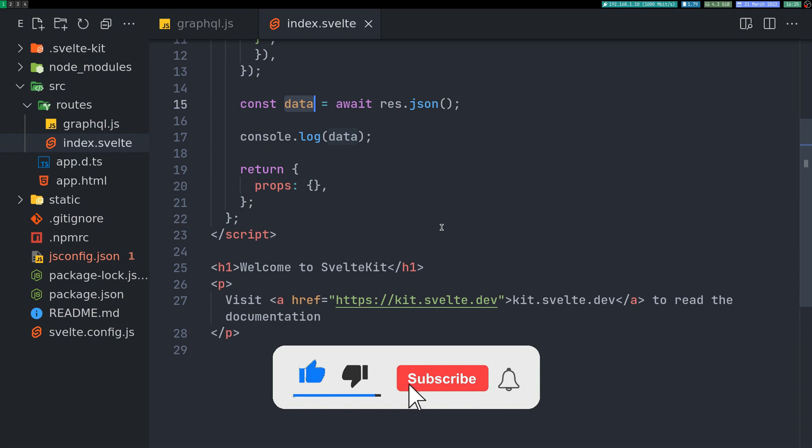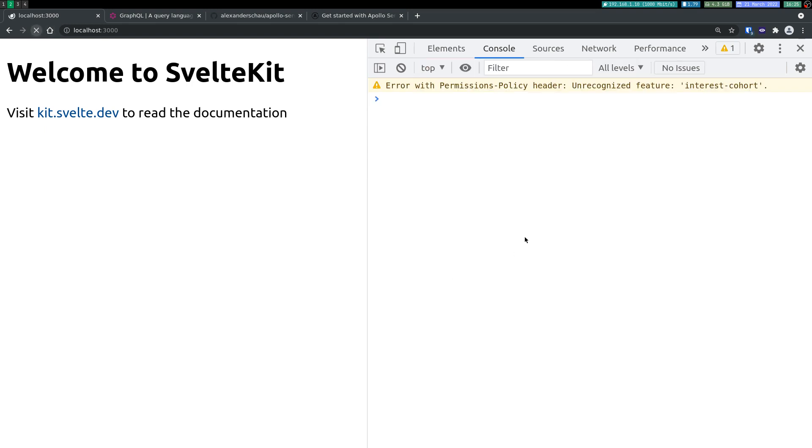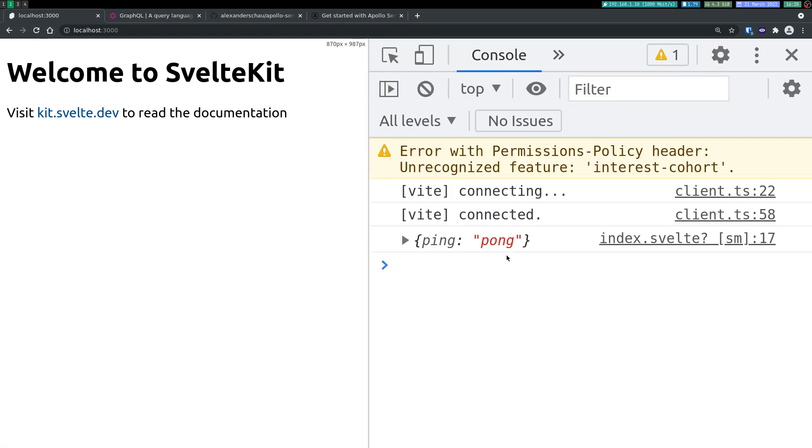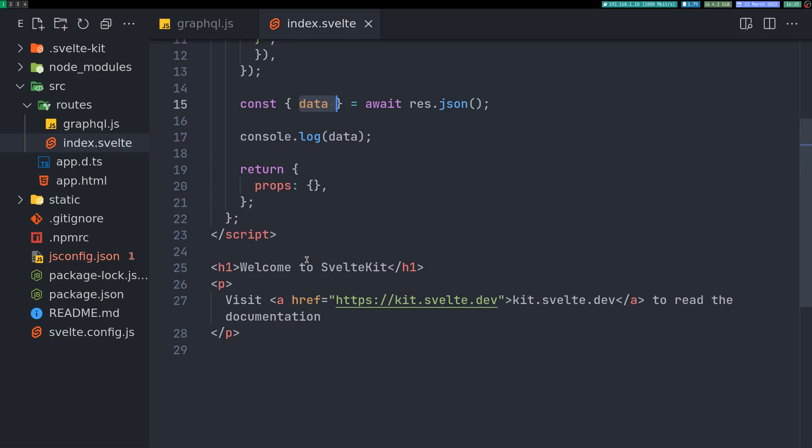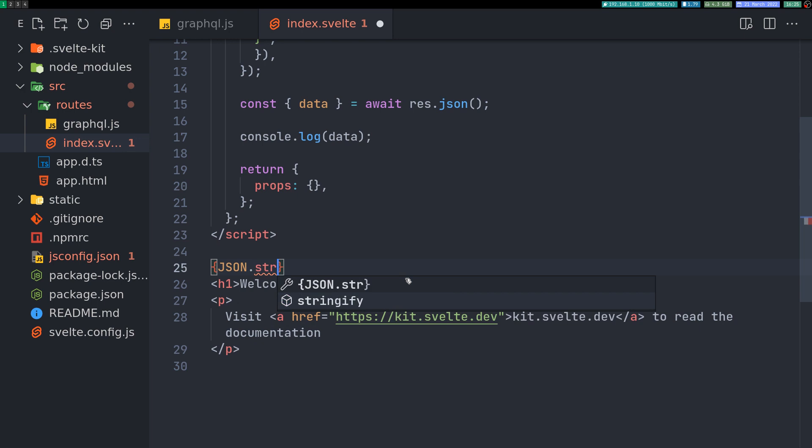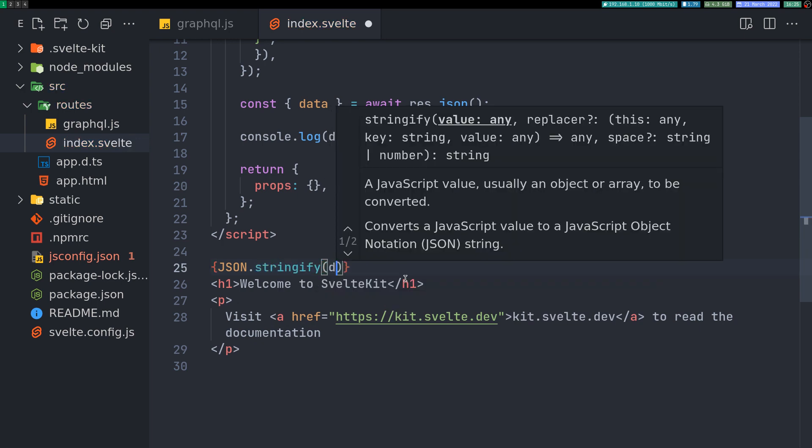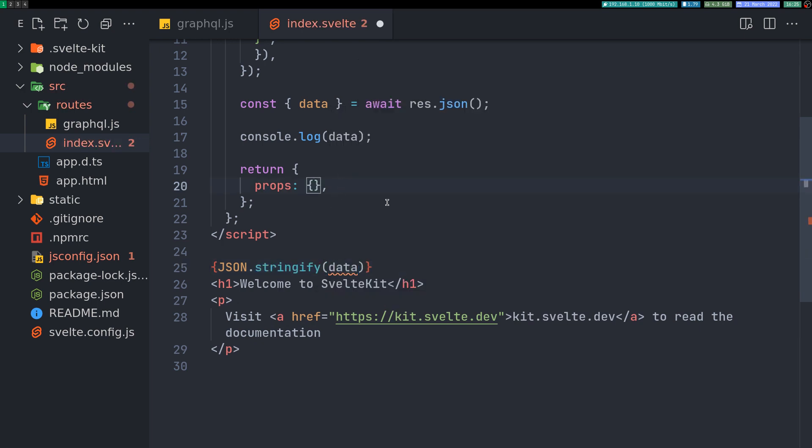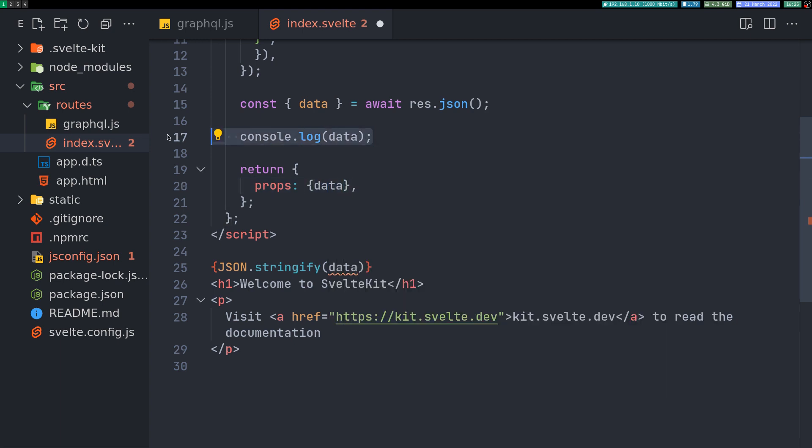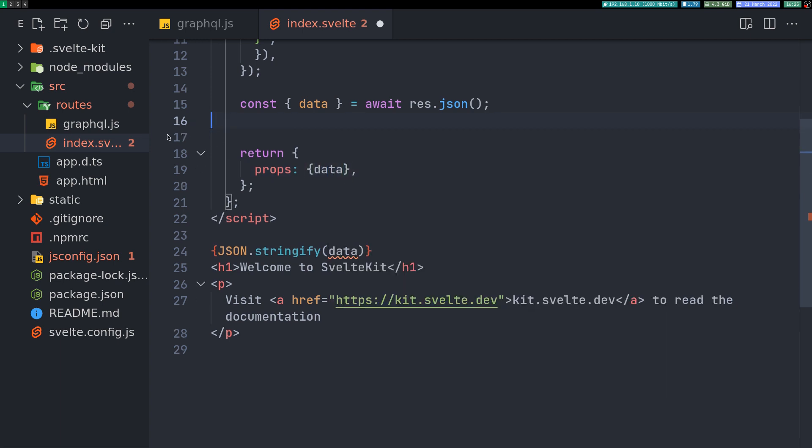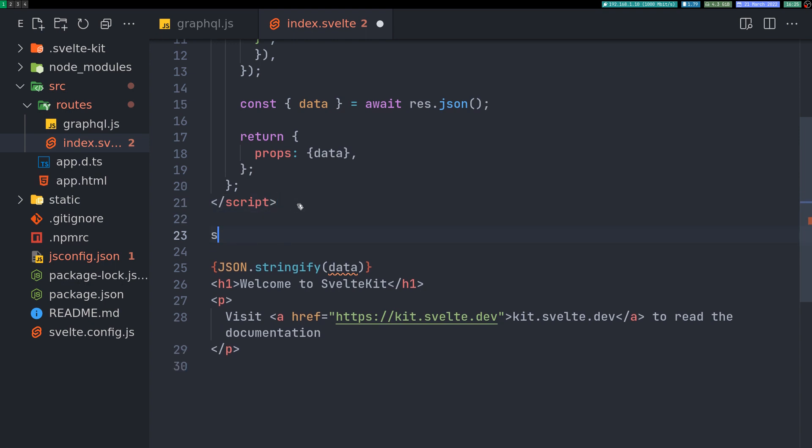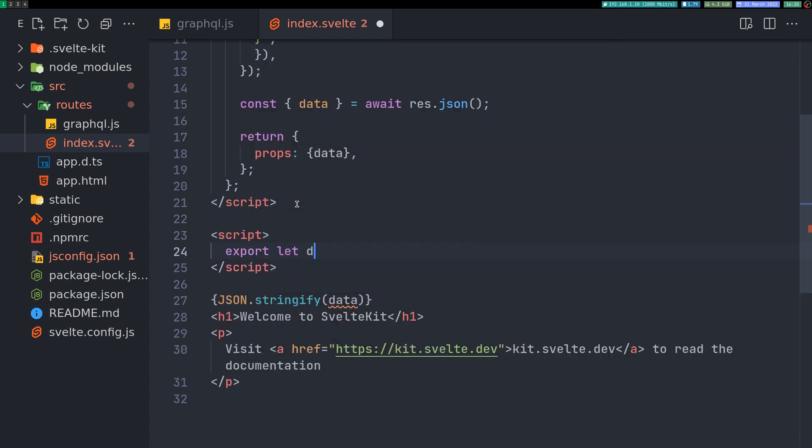So maybe I can destructure it here. So that I get the pong right away. Yeah. So I got this. So I will print that out here itself. Data. So I haven't gotten the data yet. So I'll pass it in the return statement. And then the way we get that is through a normal script. Export let data. So once this is there, we'll get it in our DOM.